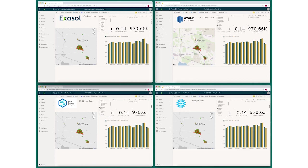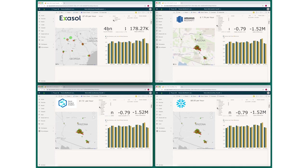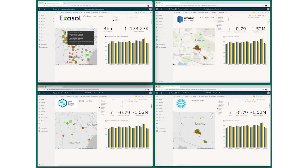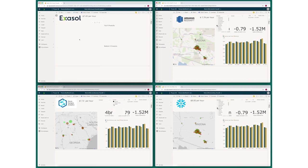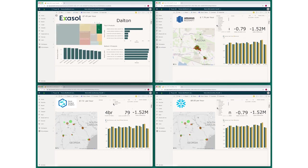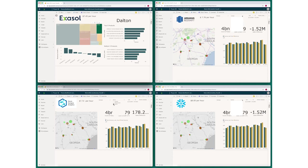So there you see on the Exasol system, we're drilling down into the state of Georgia. There we go. Now we're going to view all of the stores in Georgia. There they are. And we're going to drill down to a specific store in a lovely little town in the northwest of Georgia called Dalton. And from there, drilling down into the home goods category of that store. And that's the end of the routine.